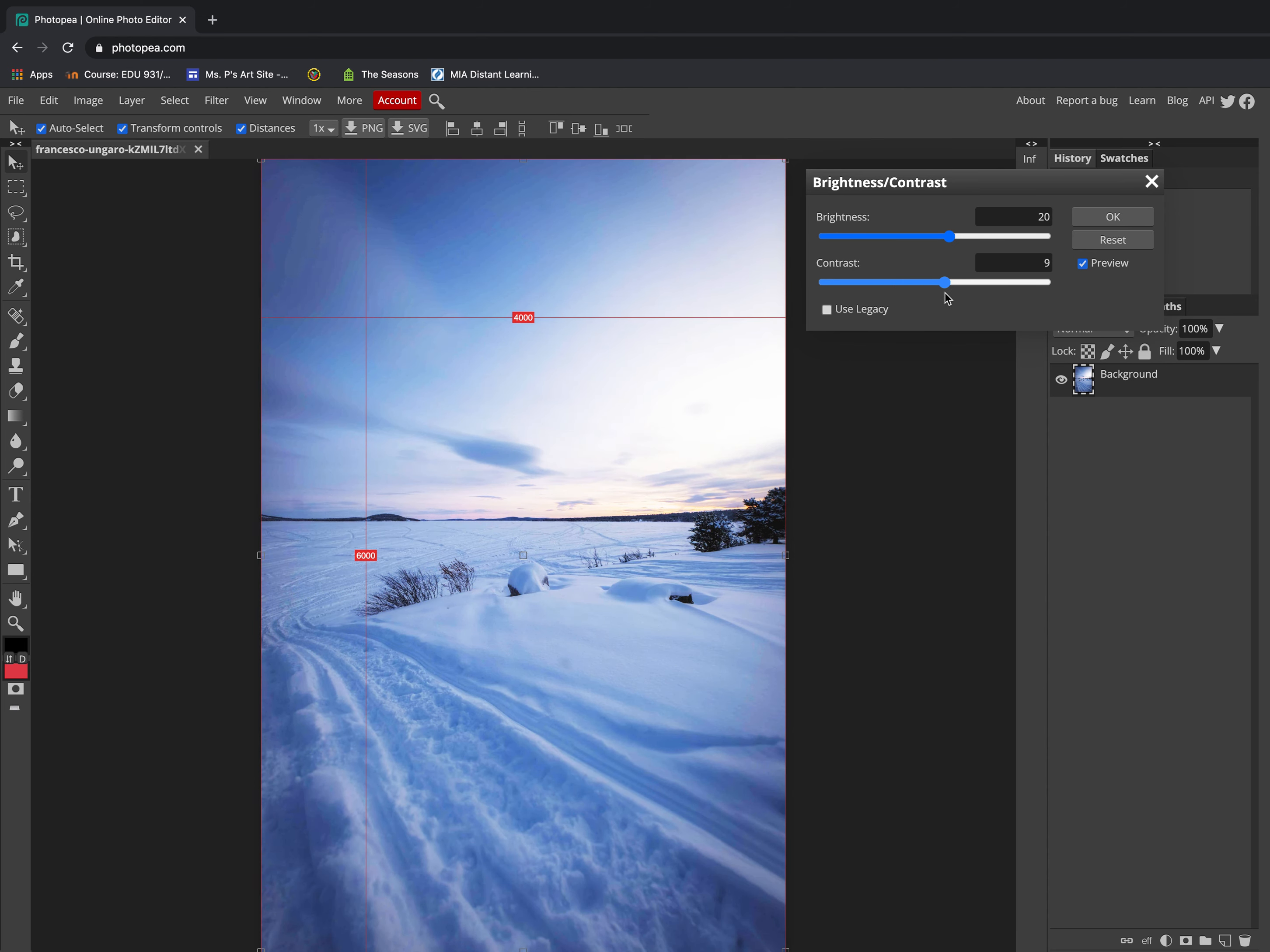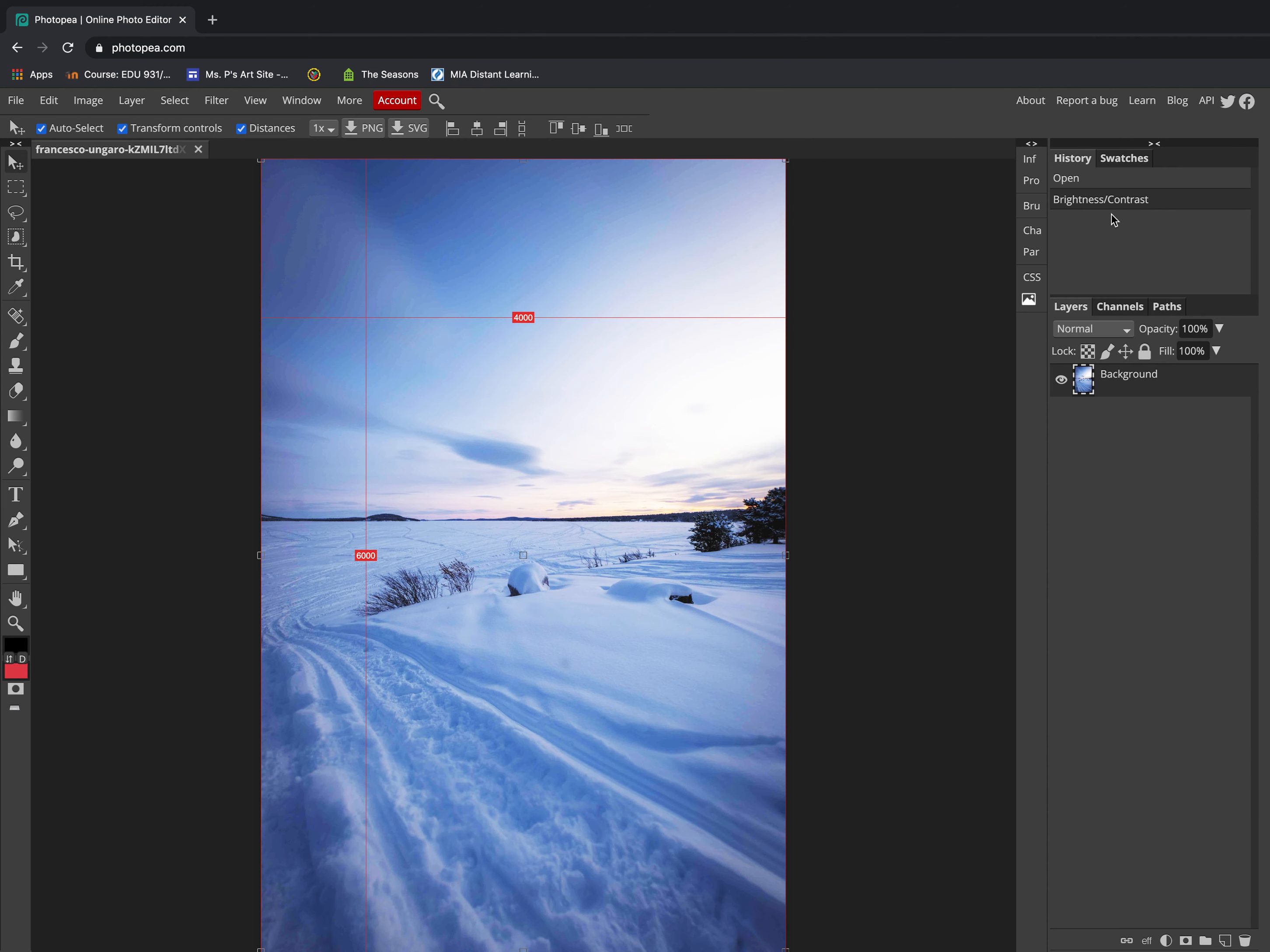I would like for you to increase your brightness to 20 and increase your contrast to 10. When you're done, click okay and then we'll move on to the next video. Be sure to ask questions if anything's unclear.